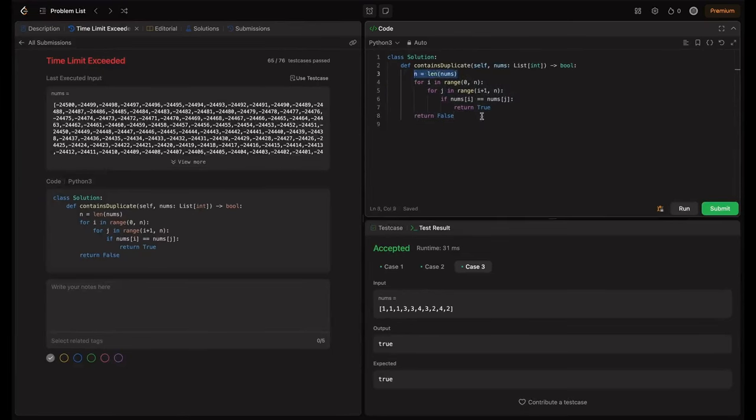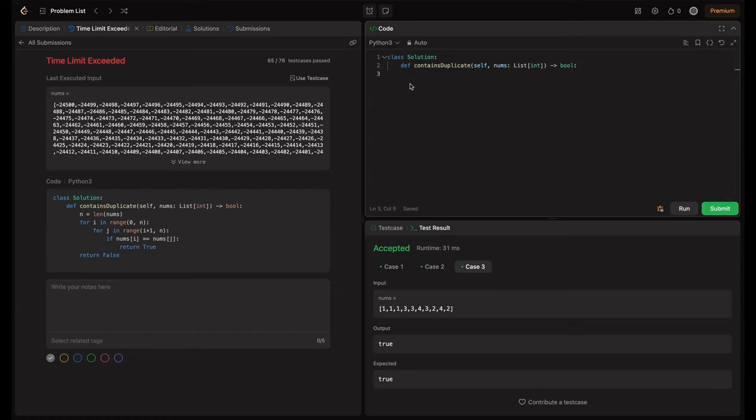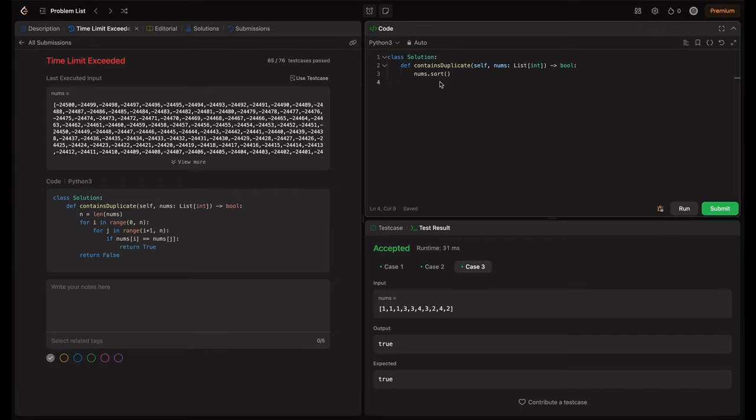So first step here is, let me just clear this code. First is here sorting of array. For that nums.sort method we have. And here next step is to just check the consecutive elements. So basically, we need to compare i+1 with i or we can compare i with i-1. So for that we can range from 1 to n, right? So let us range from 1 to n in the iteration.